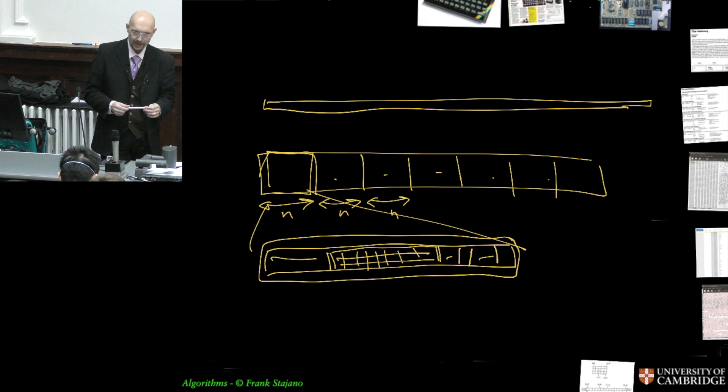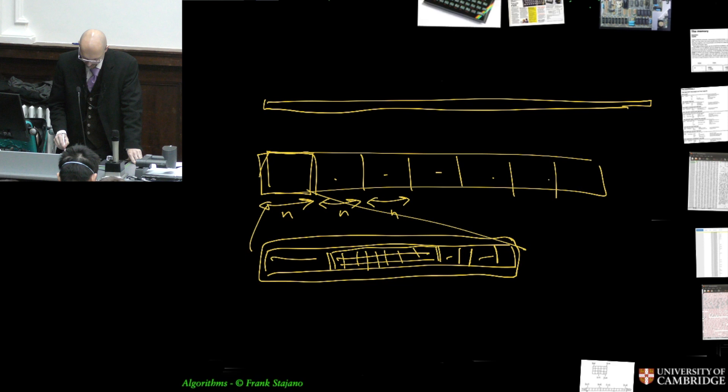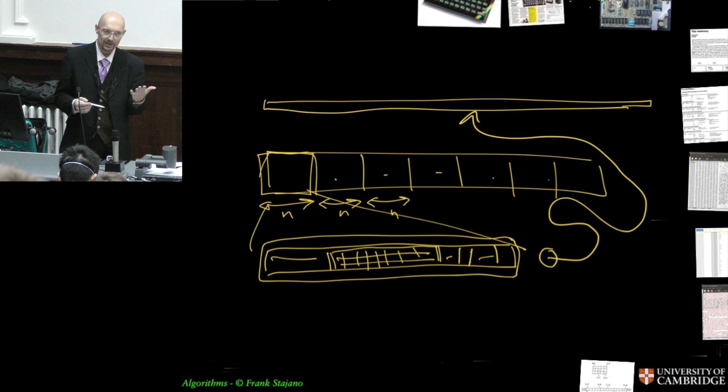Pointers are another building block for making more complex things. And pointers, I will draw them as circles, with an arrow going out of the circle somewhere. The arrow pointing somewhere, in memory, means the pointer really is just an address in memory.